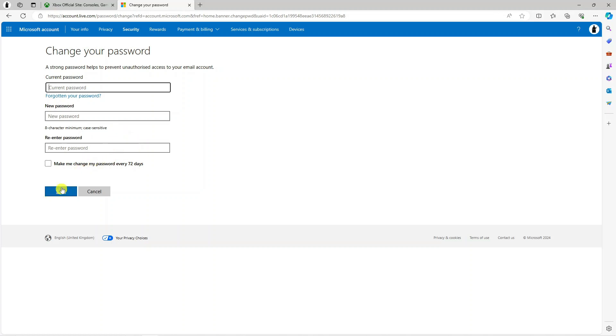Once that's done, just come down and press the blue Save button at the bottom and you will have successfully changed your password for your Xbox account.